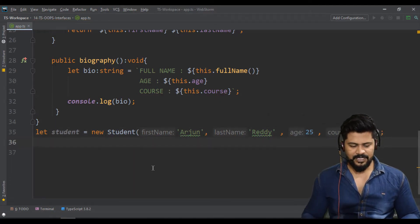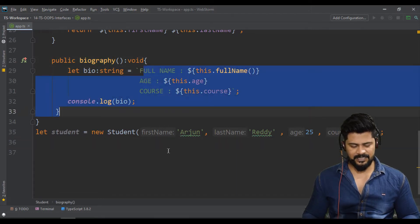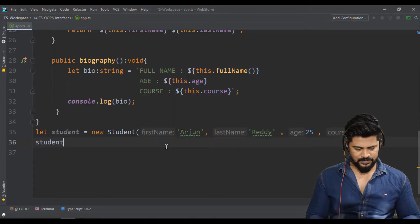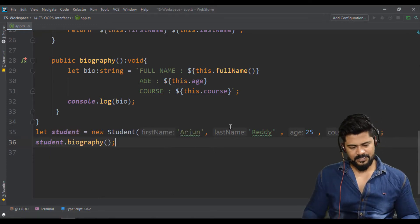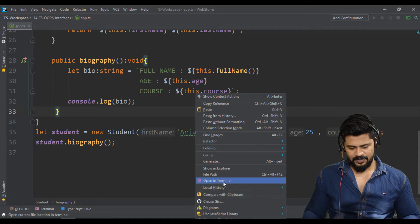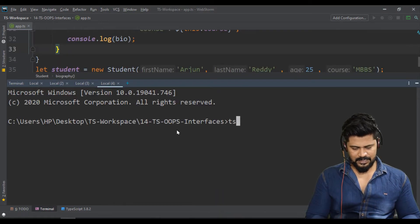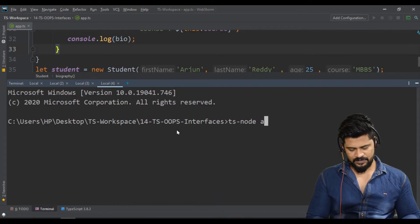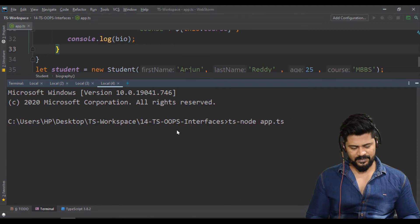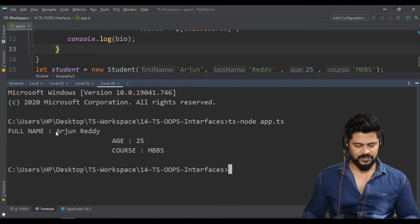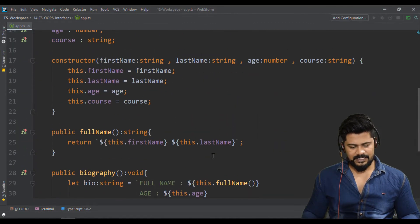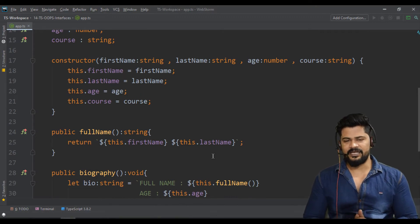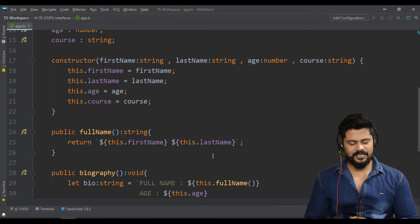Let me call the biography method — it explains everything about a person. So: 'student.biography()'. Open the terminal and run 'ts-node app.ts'. You get: 'Arjun Reddy age 25 course MBBS'. This is how you implement an interface in TypeScript.